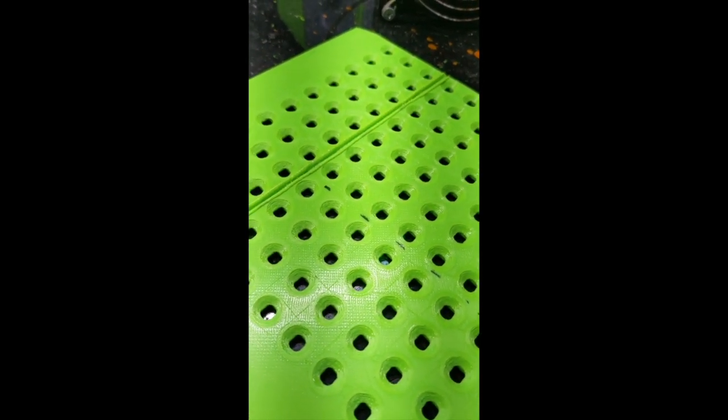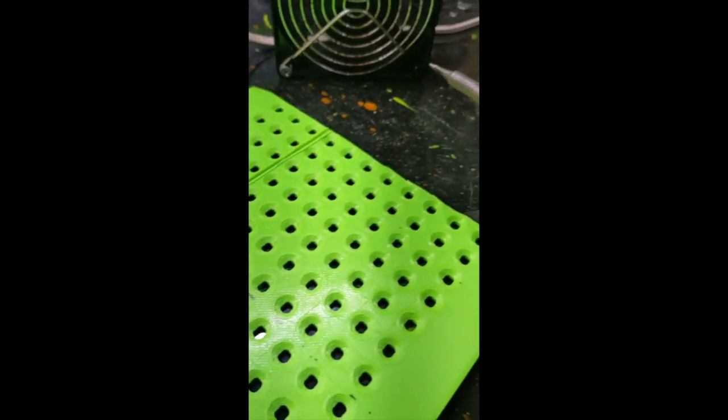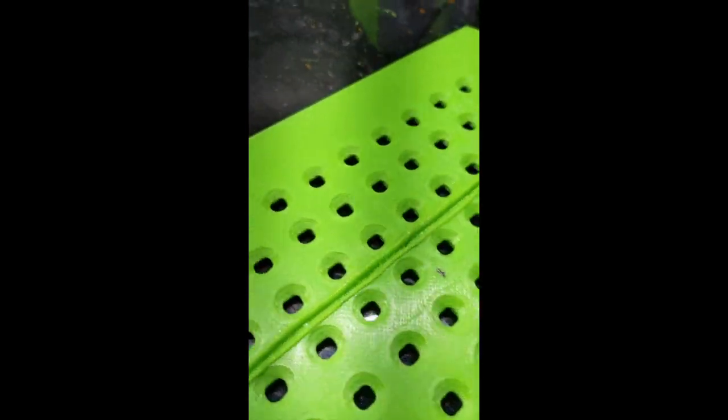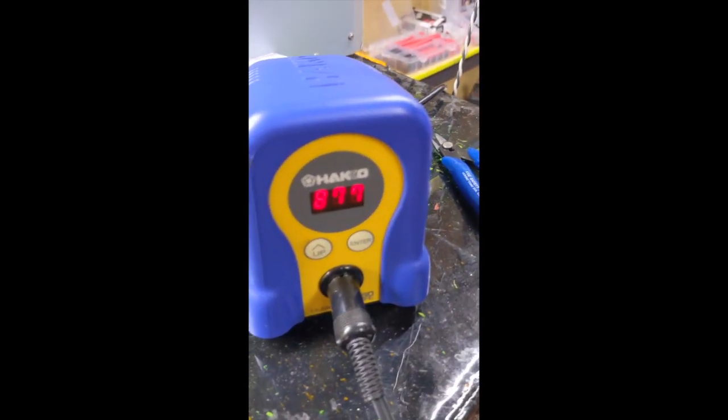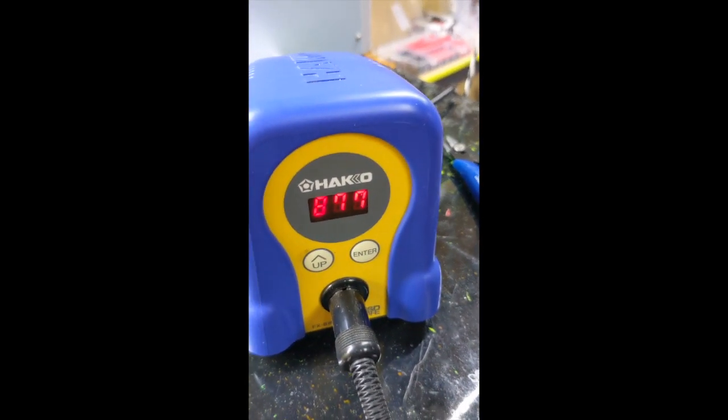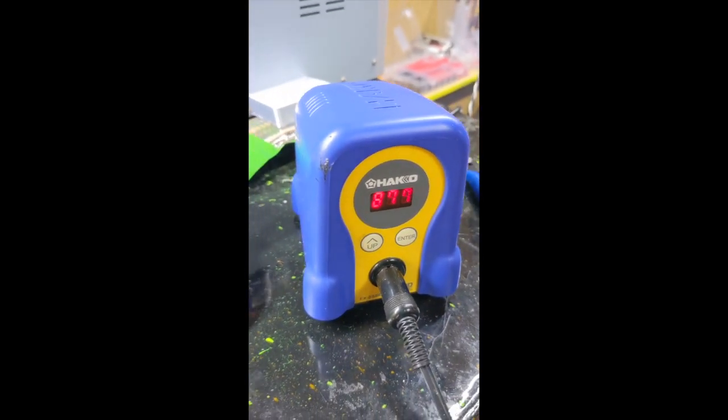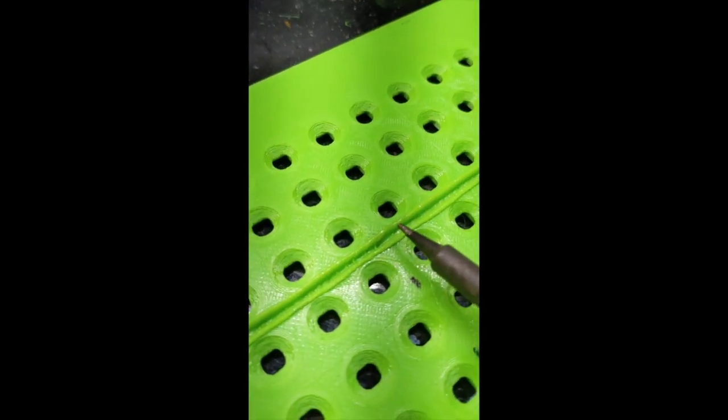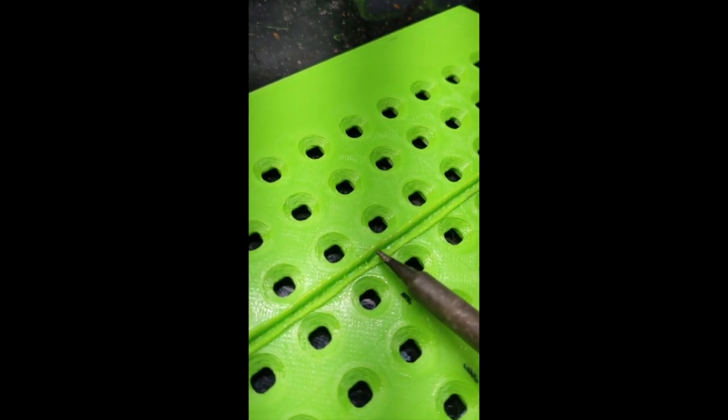So this grid is too big, so watch this. Soldering iron—I usually go around 777 when I solder, but I turned it up to 877. And I'll just set it down, put pressure, and then pull nice and steady.